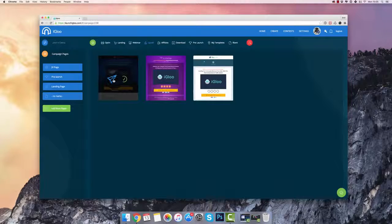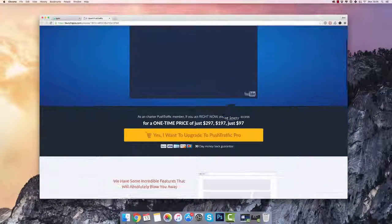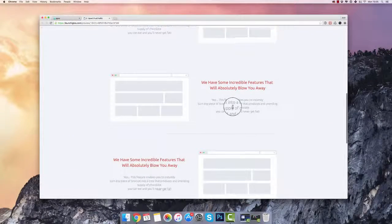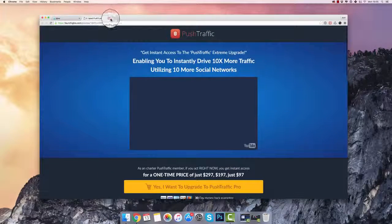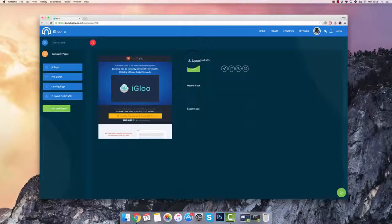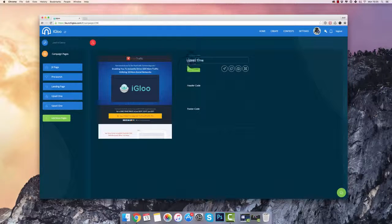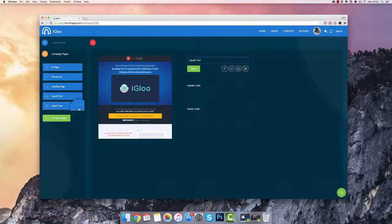I also want to have some upsell pages for my funnel, so I'm going to select this preview and show you what it looks like. We've got really nice-looking dummy view templates that you can select and begin using in your pages. I'm going to select this one, add it to my campaign, and call it Upsell 1. You can also duplicate your pages — if you have an upsell page you can make a second one and call it Upsell 2. It's that easy to go through and begin creating marketing pages for your sales funnels.